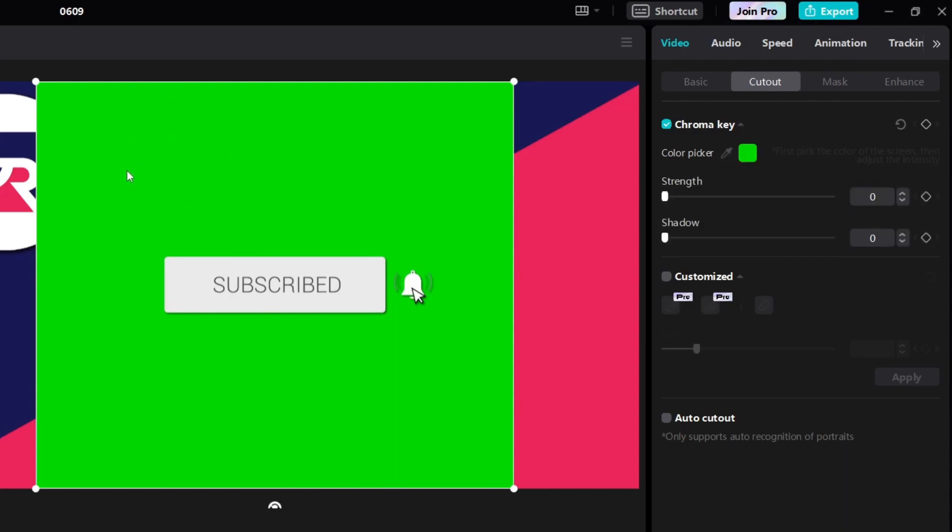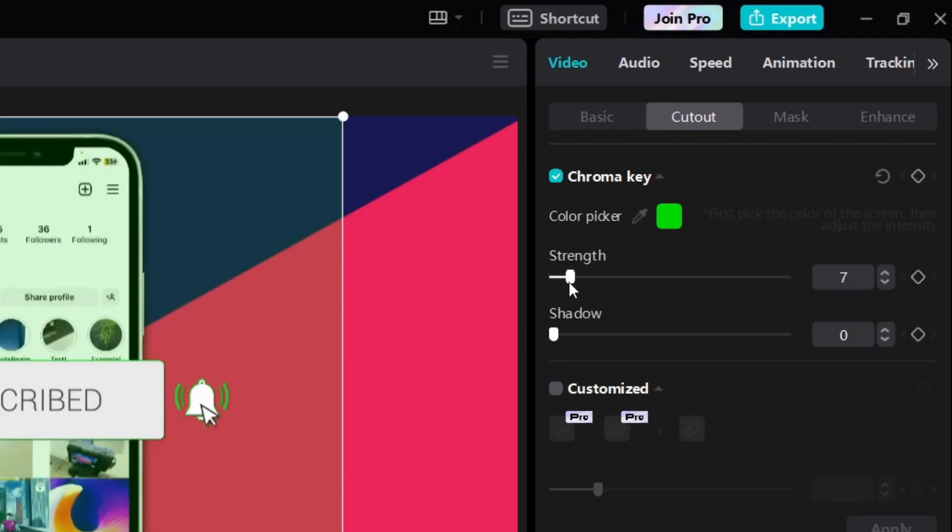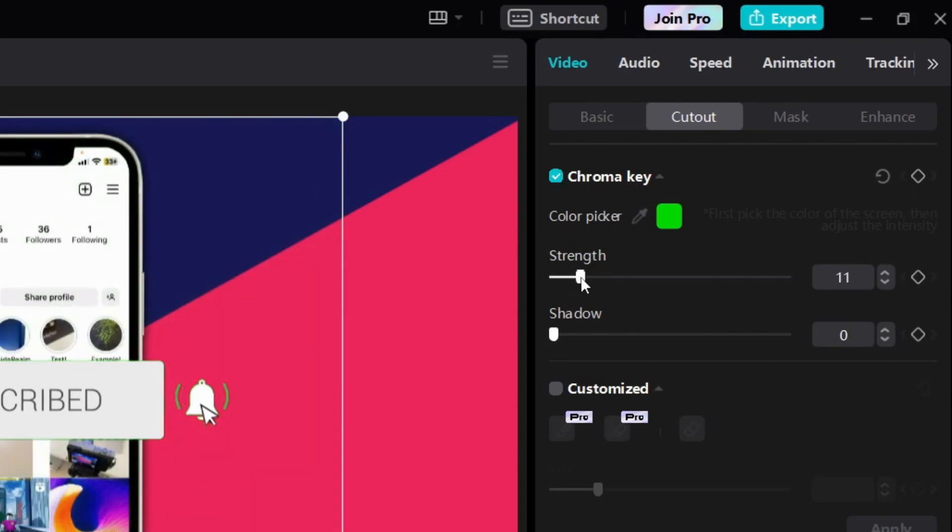Once you've selected it, go back over to the right and choose the strength. As soon as I start increasing the strength, you can see the green is being removed. At the moment it's set to 7, but you can still see green, so I like to increase it to around 50.